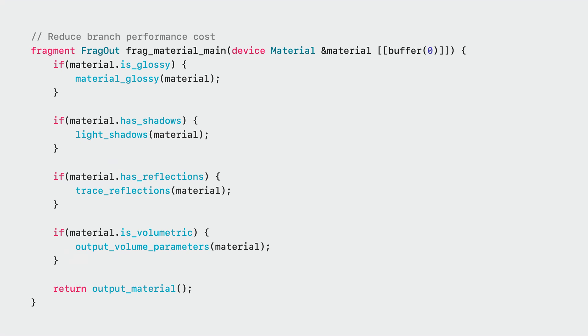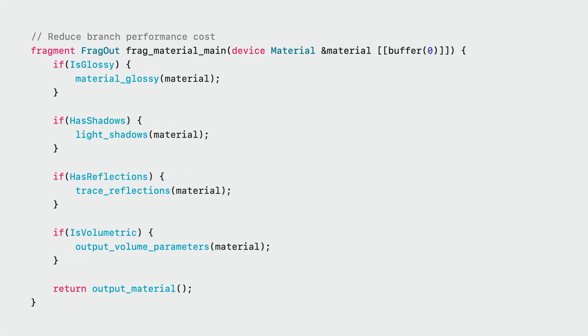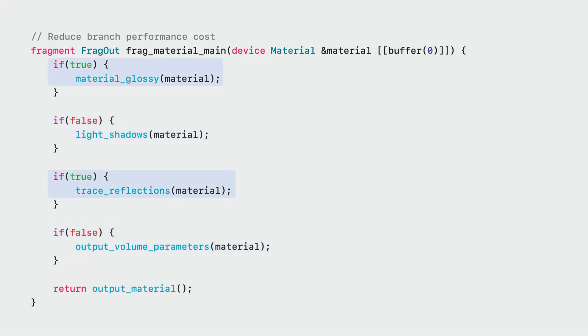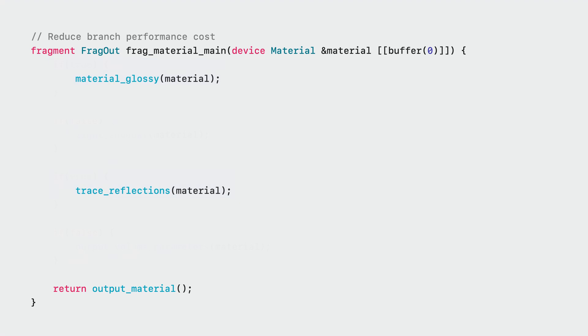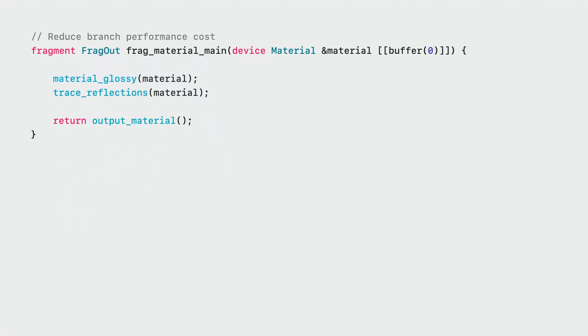Here is the same uber shader, now using function constants. The Metal compiler can fold these as constant booleans and remove unused code. Branch expressions that resolve to false will be optimized out, leaving only the true branches. All unused control flow is optimized out. The specialized shader now does not need to query material data, having a much simpler control flow. Memory loads and branches have been removed, resulting in faster runtime performance.